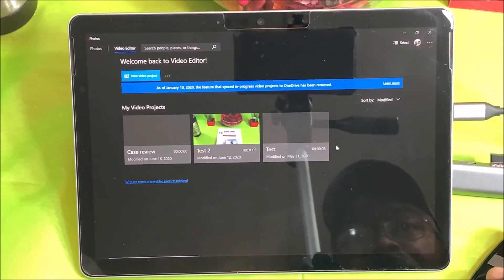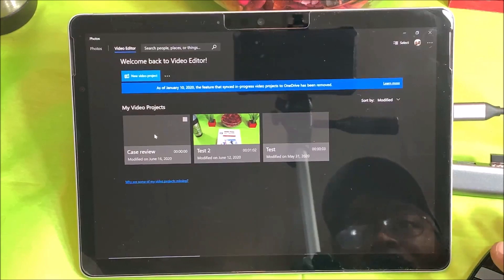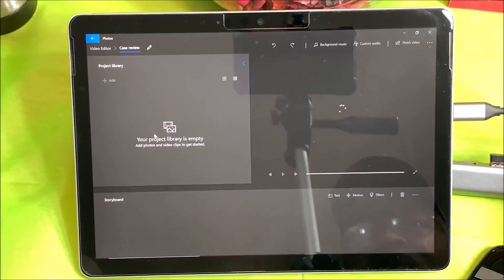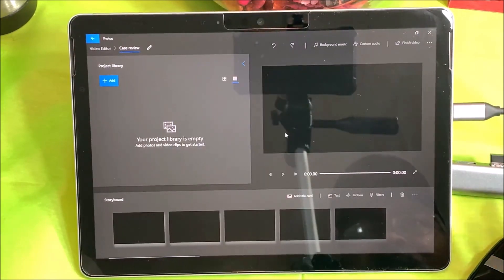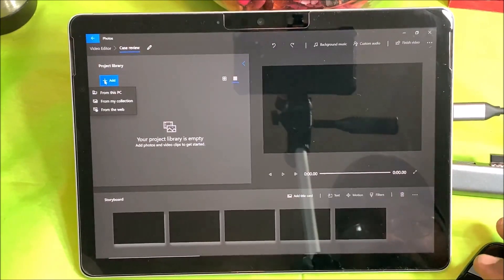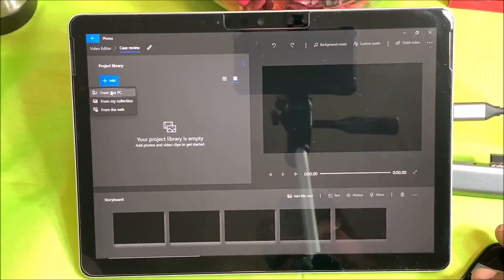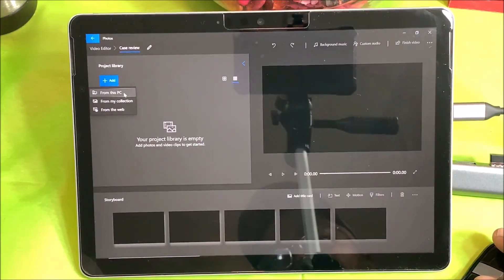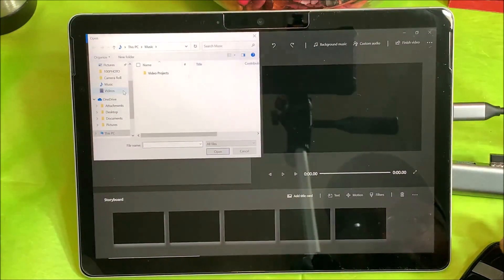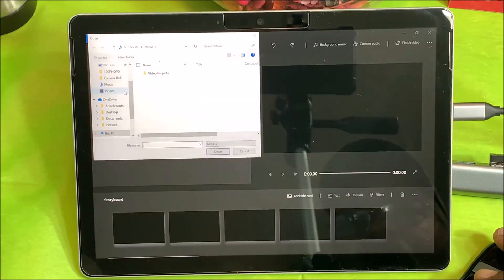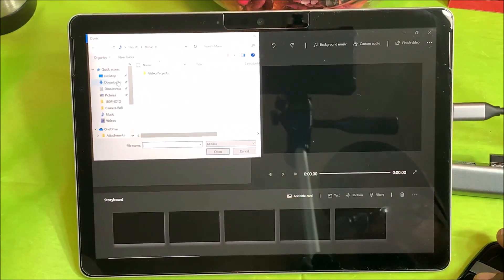I did a couple of test videos, and I want to finish working on this project right here. I'm going to click on it — as you can see, the only thing in there is the title. So I'm going to add my video from this PC. It says: from your PC, from my collection, or from the web.